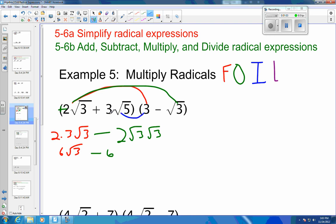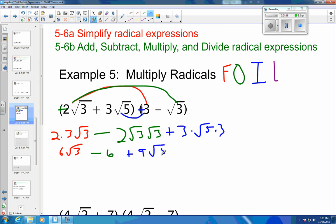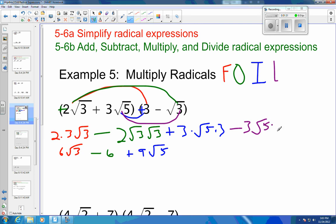Inners. That's going to be 3 times — a positive times a positive — so that's positive. 3 times square root of 5 times 3, so that is going to be plus 9 square roots of 5. And my lasts: that is this term times that one, and it's a positive times a negative, so it's a negative. That's going to be 3 square roots of 5 times the square root of 3, so that is minus 3, and 5 times 3 is 15, so the square root of 15.